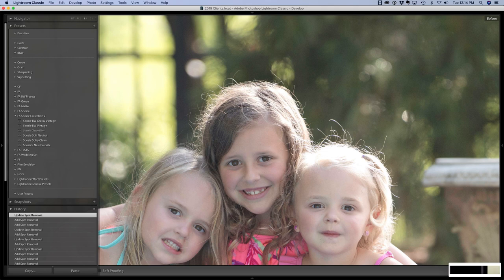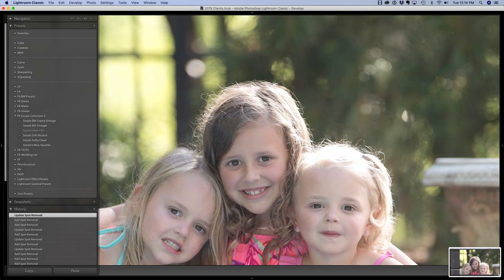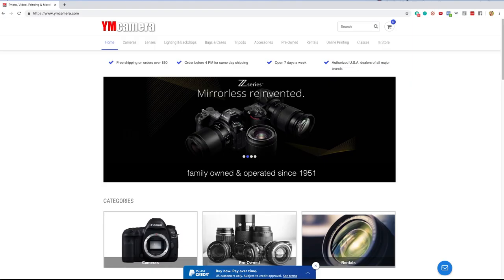In this video we are going to remove fly away hairs using the spot removal tool inside of Lightroom, but first please check out our sponsor YM Camera for all of your photography needs.